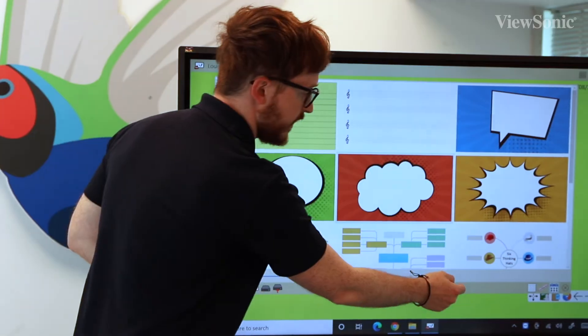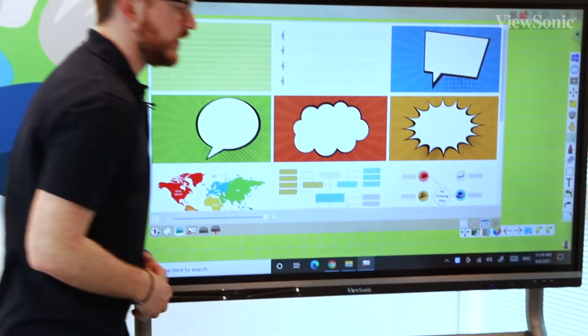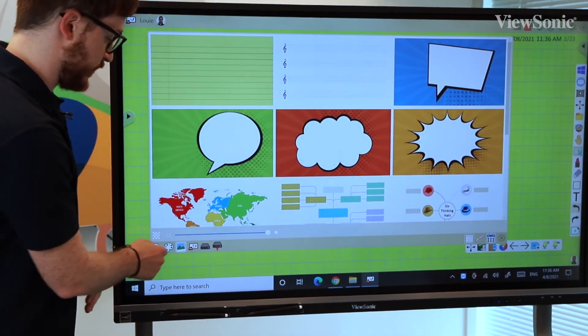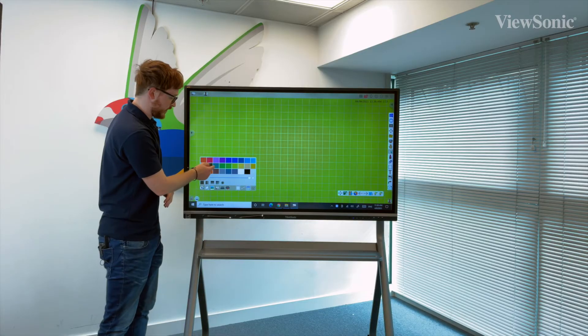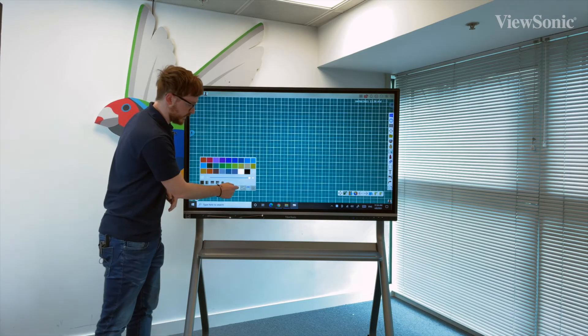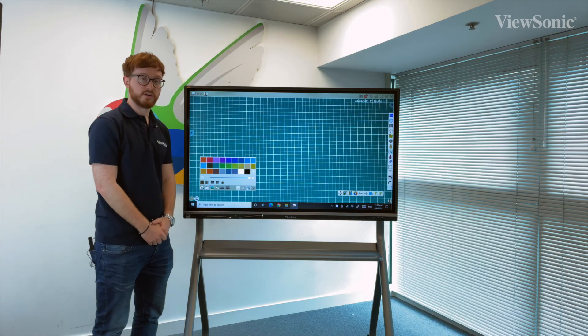Finally, there is an option at the bottom here for turning squares on and off. So for maths, for example, if we just change the color, we can set the squares on and set the squares off.